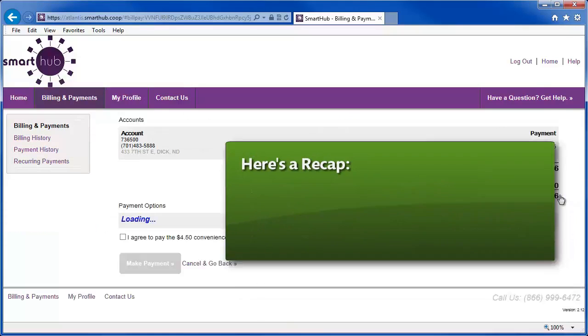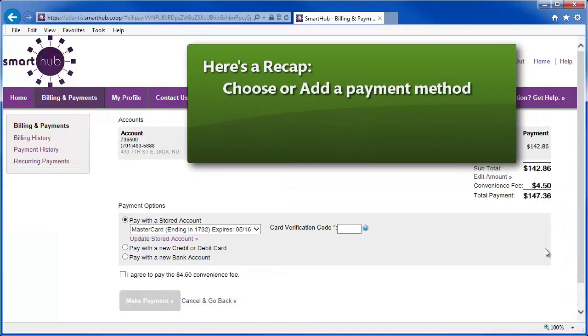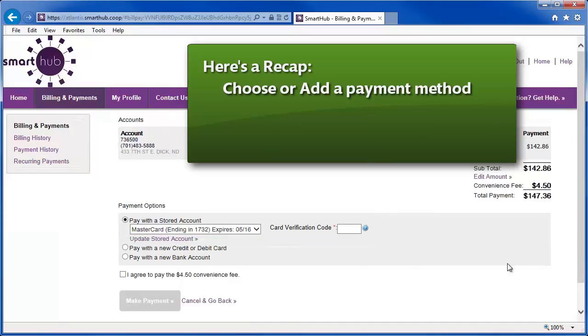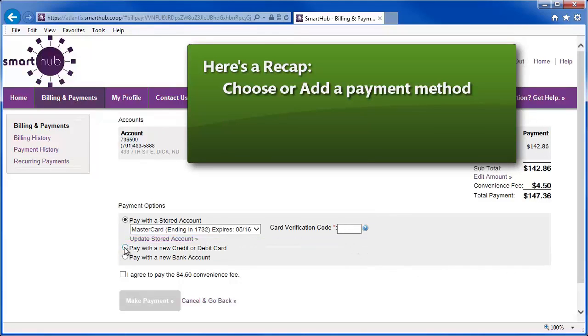If you have a stored payment method, add any required information, or add a new payment method by choosing its type here. If applicable, indicate your acceptance of the convenience fee here.